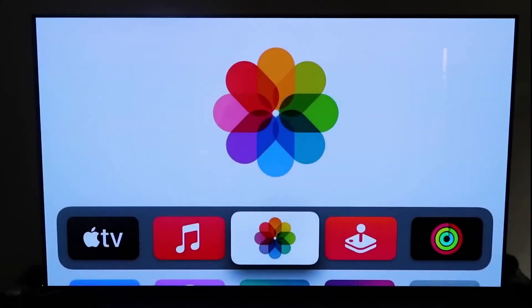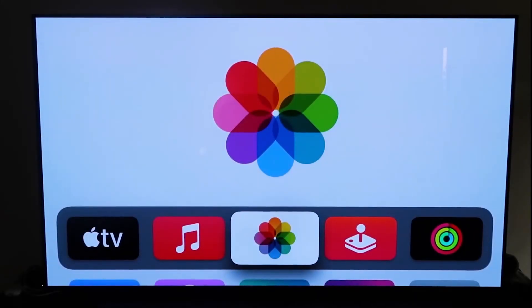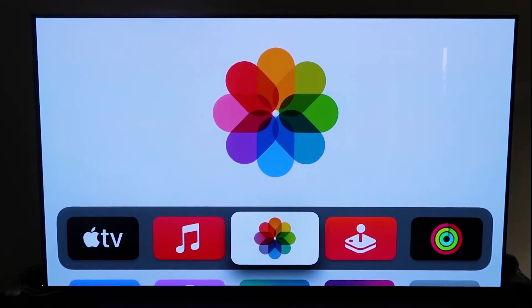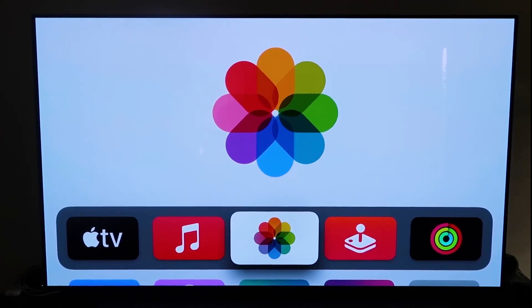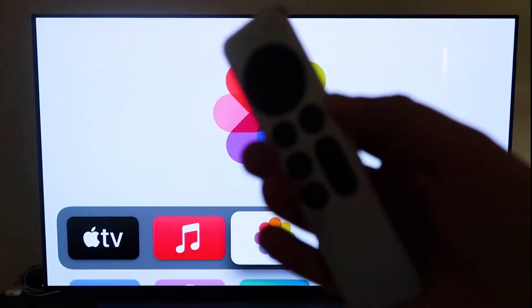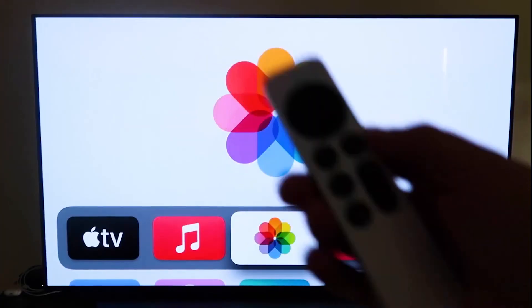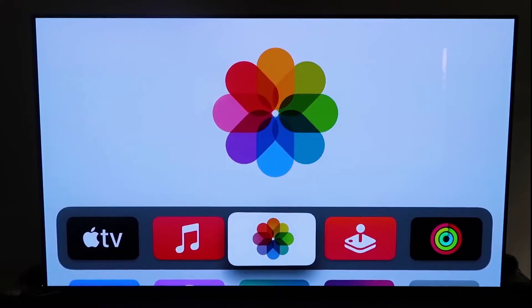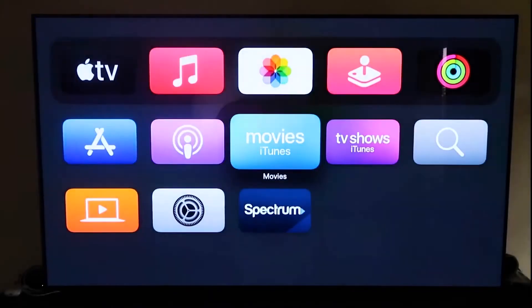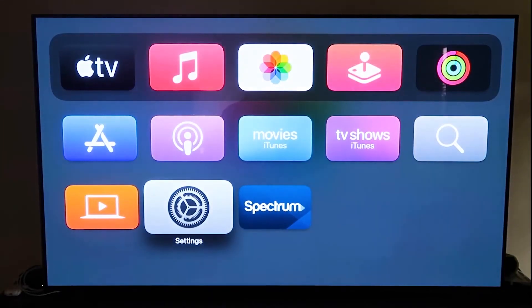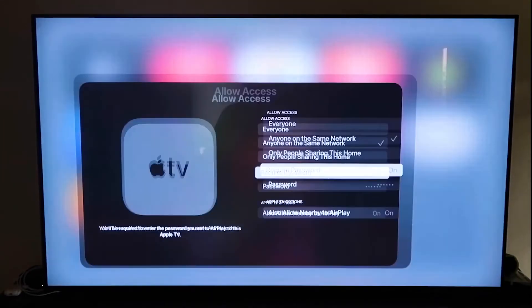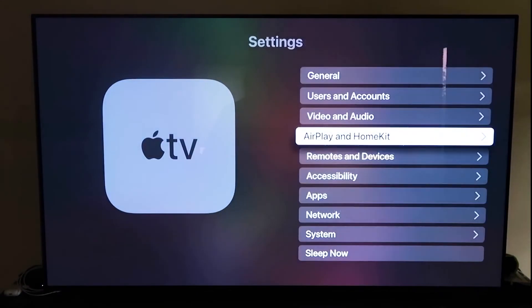So first thing you want to do is make sure you have your Apple TV 4K all set up and went through all the steps of getting it all installed and put together and attached to your iCloud account. And then the next thing that you're going to want to do is grab your remote control, which looks like this right here. And then go ahead and go down to the settings right here. And then click on that.